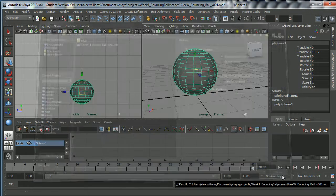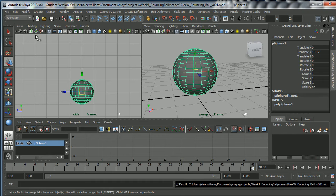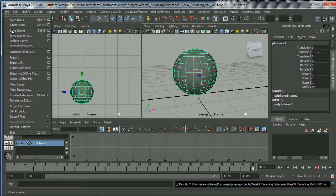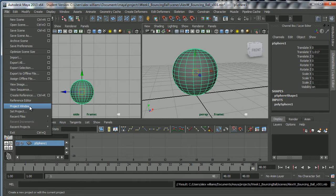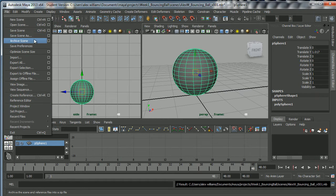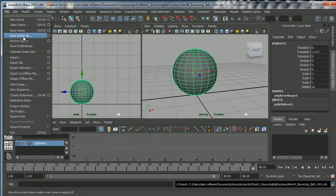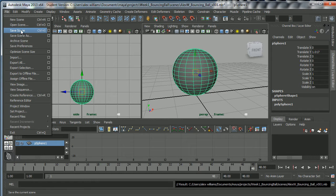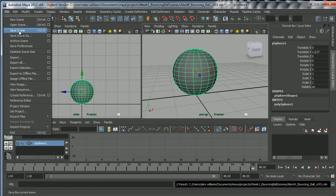So the steps are basically File Project Window to create your project, Set Project in order to set it, then save it. Once you've saved your shot as a scene one, you can just go ahead and save over it, go to Save Scene. But I'm going to suggest you don't do that.